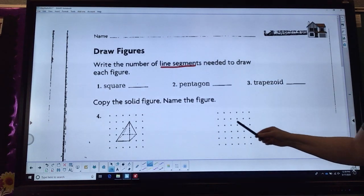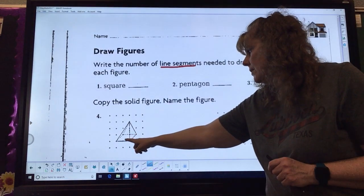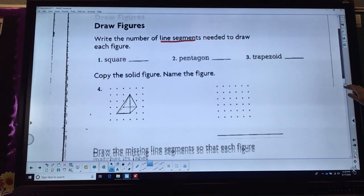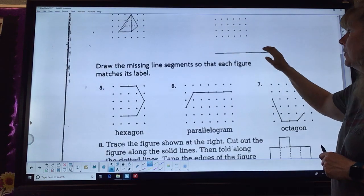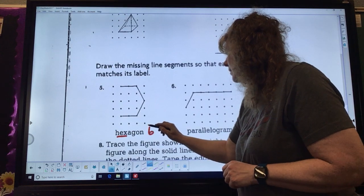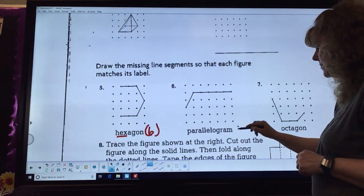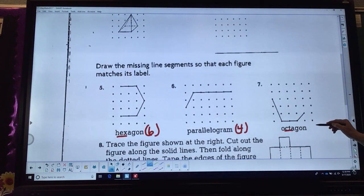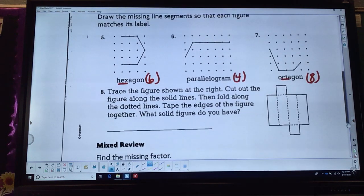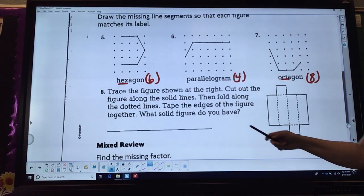Copy the solid figure and name it — your job is to take a look at this, redraw it, and tell me what the name of the figure is. Then problems 5, 6, and 7: draw the missing line segments so that each figure matches its label. Remember, hexagon means 6, parallelogram has 4, and an octagon has 8. Those can look very different. Finally, number 8: trace the figure, cut out along the solid lines, fold along the dotted lines, tape the edges together, and tell us what solid figure you have made.